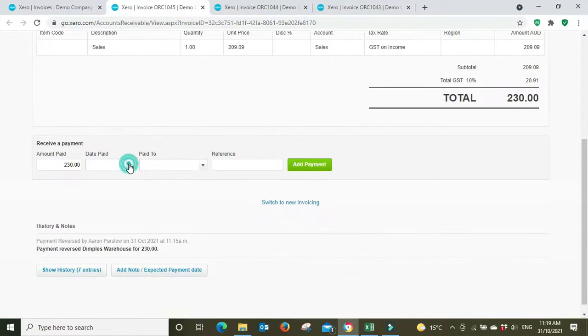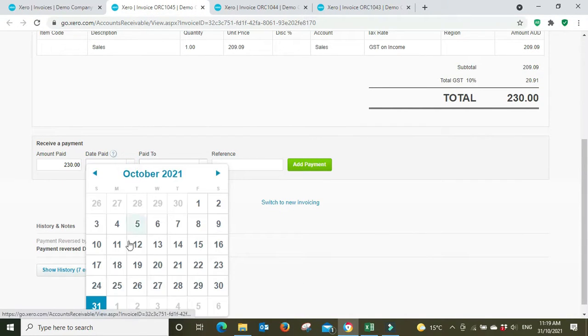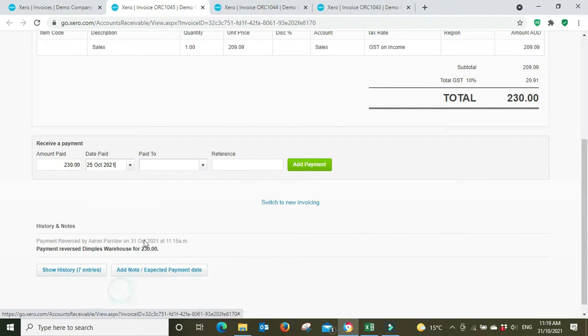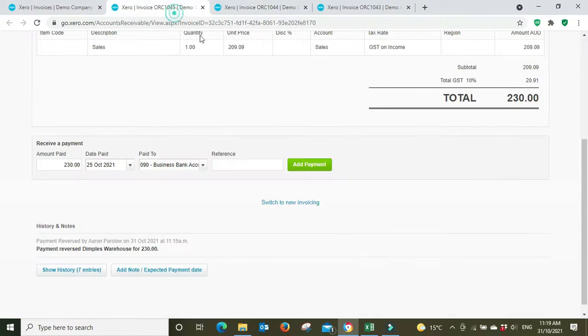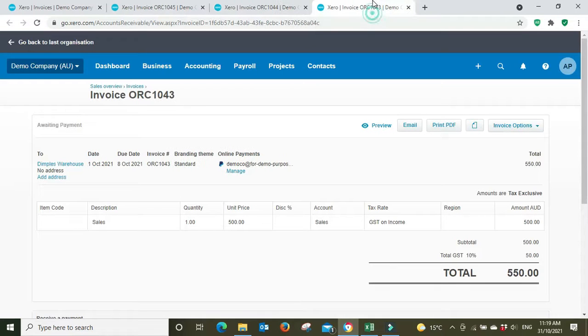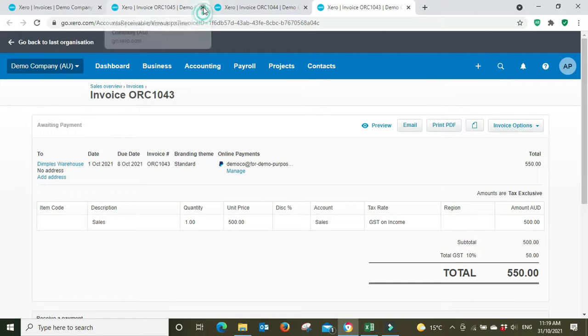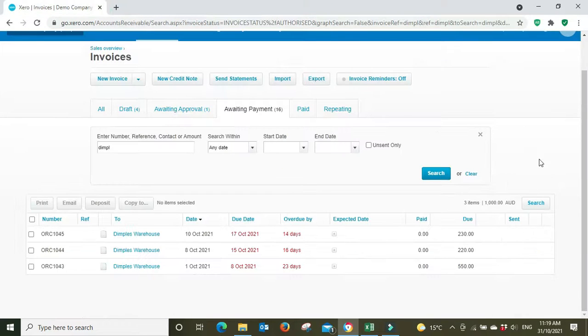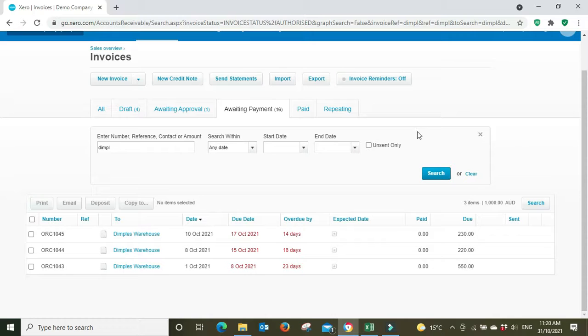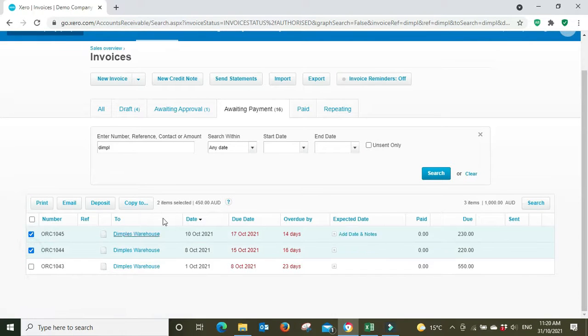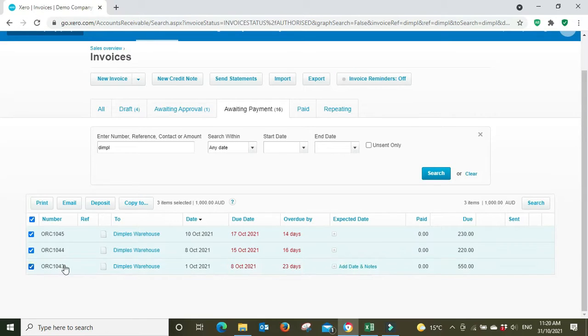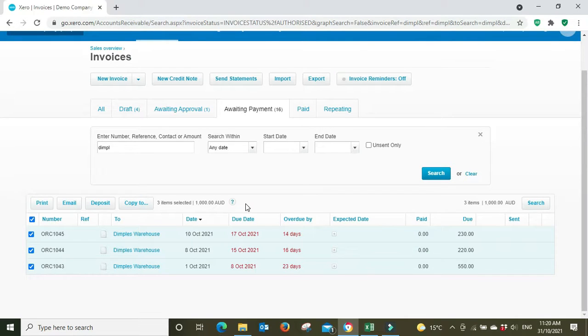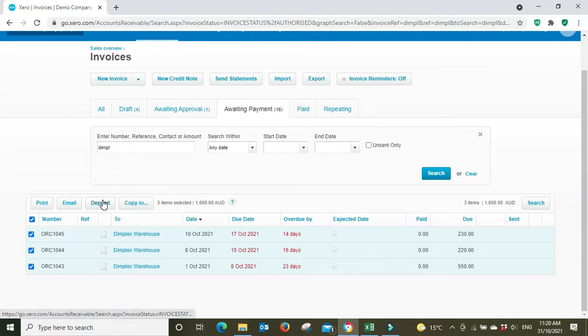So you'd go in here, you'd mark off today the 25th of October, paid to the business bank account, and then you'd add the payment and you do that for all of them. But the way I'd probably suggest to do it, so that it's more in alignment with what has happened in that they've paid a lump sum of a thousand dollars, you can tick it off here, tick the three off. And you can see here it tells you how many items are selected and what the total amount adds up to. And you can see now we've got three items selected, a thousand dollars, which matches the remittance. So then we can go deposit.